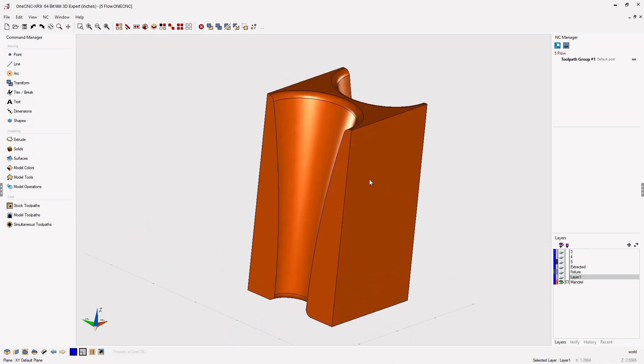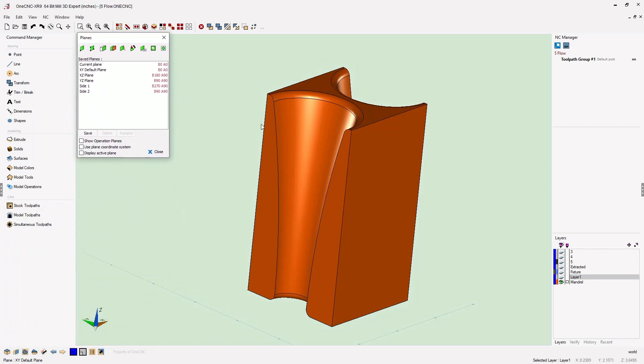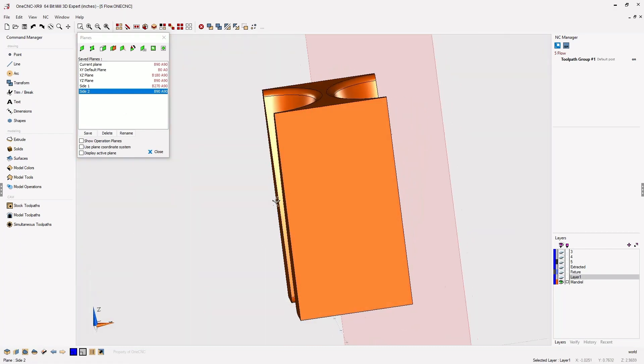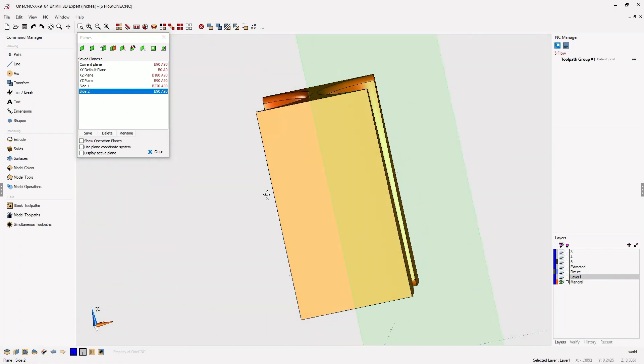Now, I've already created two construction planes. I've created a construction plane on this face right here. I've called this side one, and then I also created a construction plane called side two on the other face.